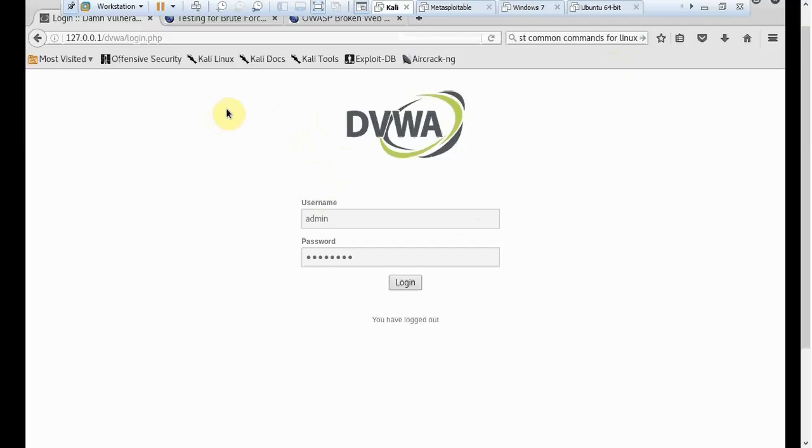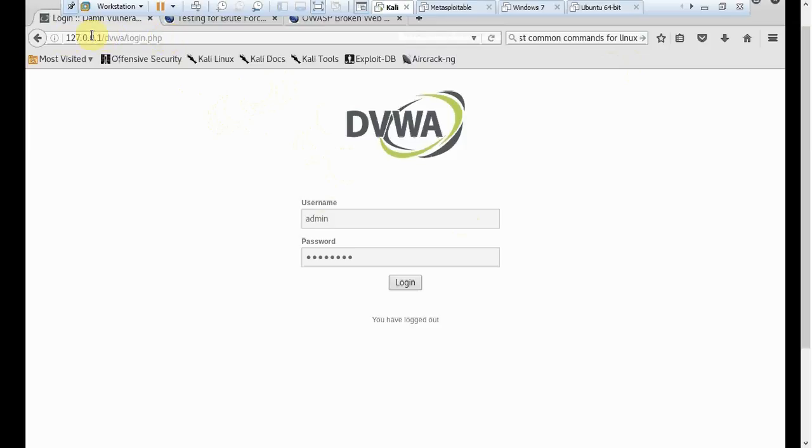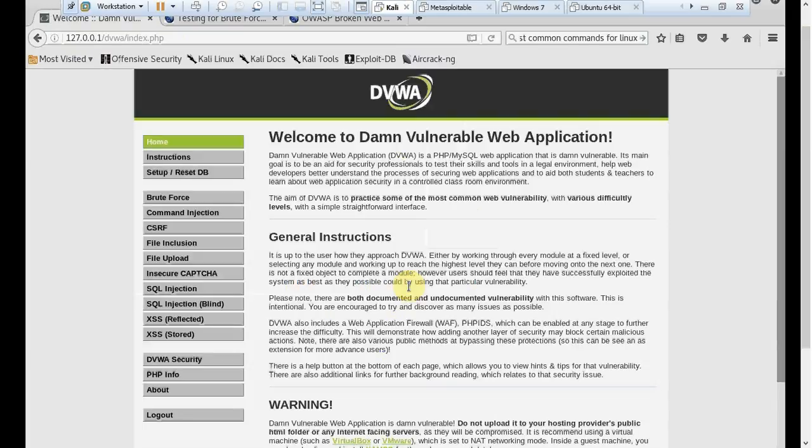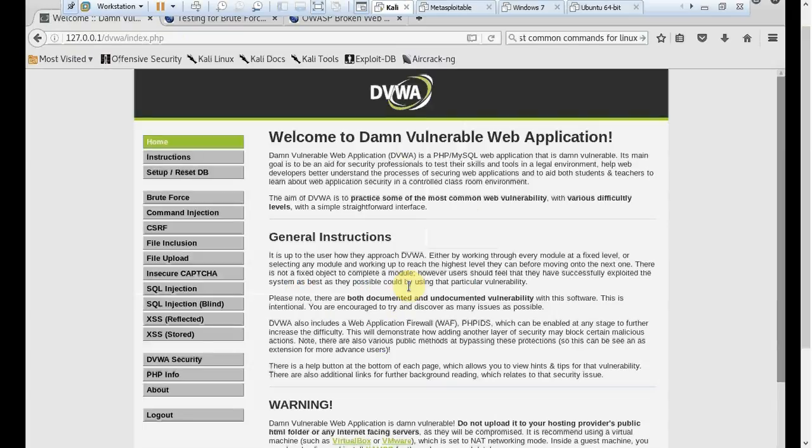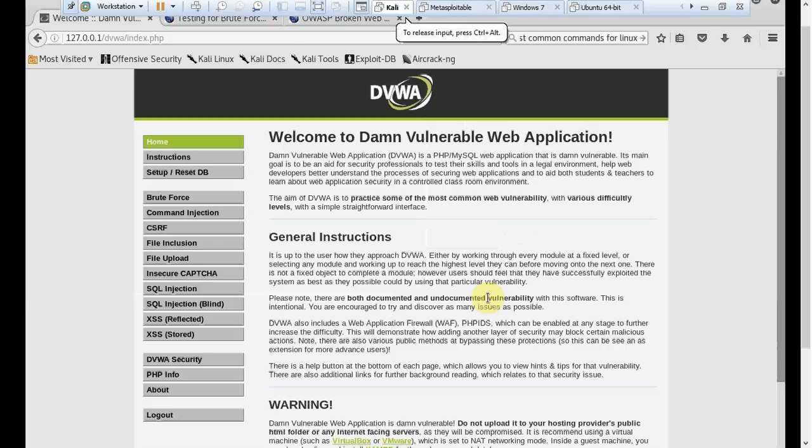I'll explain, and hopefully this will be quite easy to understand. Before I start the actual task, please go back and open your DVWA website. The address was 127.0.0.1/DVWA. You may have a different folder name. Use the username admin, password was password, and I'm clicking on login.